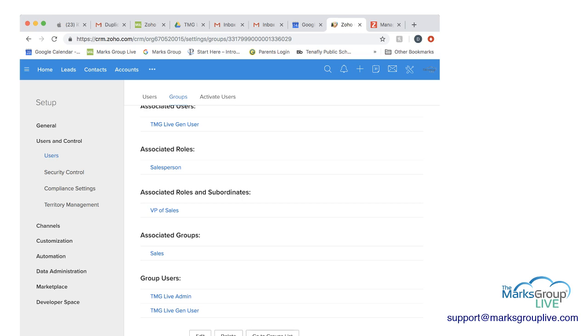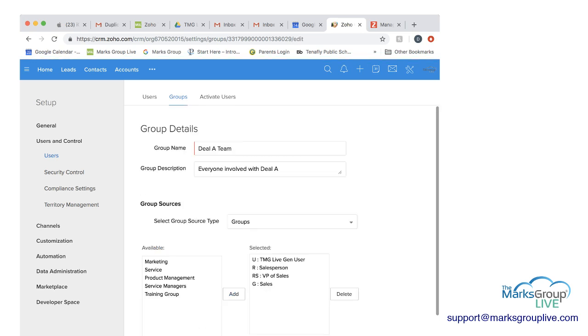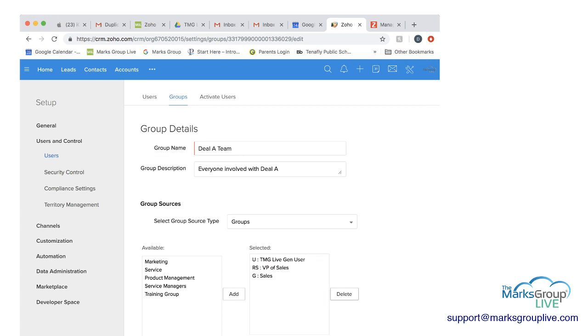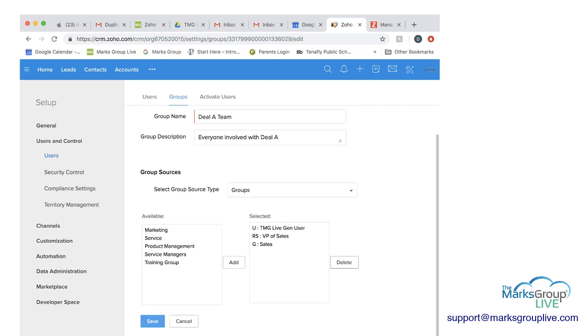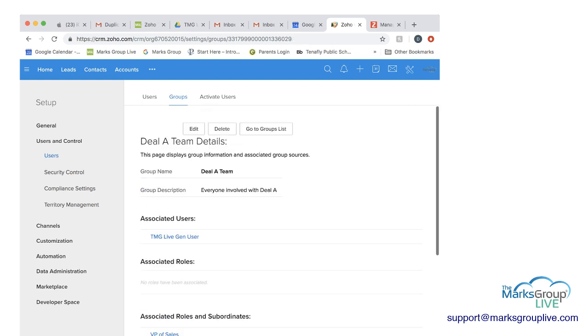If we go back, I can show you if we edit this, and let's say we were to take out the salesperson. So you would highlight the salesperson, and click delete. Then you would click save. Then you could see here under associated roles, there's no role that has been associated because we got rid of the salesperson. So you still have the others that you chose, but there's no salesperson role.